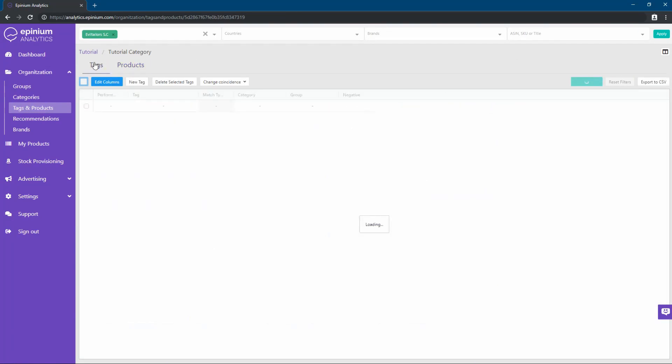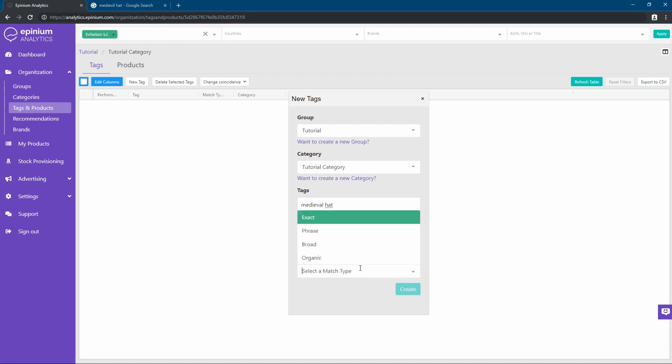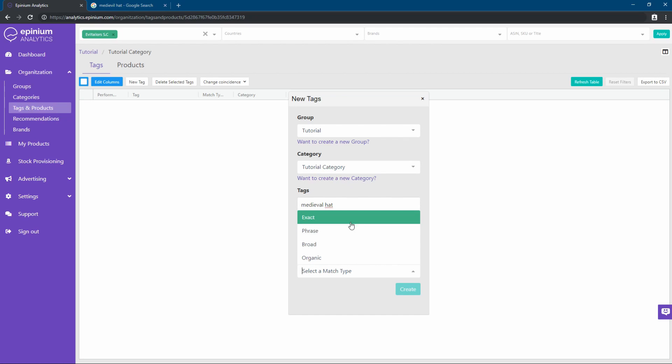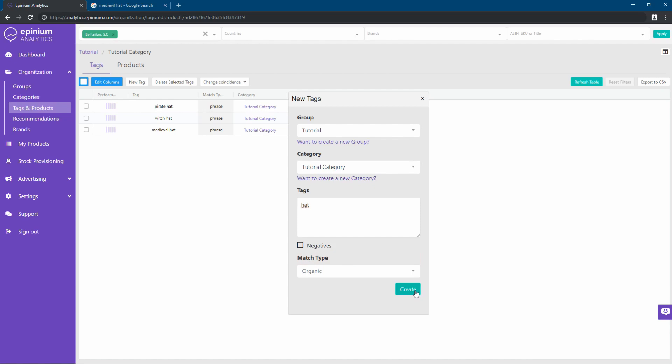We will choose these keywords by helping us with tools such as Sonar Tool or Keyword Tool. Our products are hats. We are going to define a series of keywords of different types. As you can see, we can create them in phrase, broad, and exact mode. We will also see that we have the organic type, whose words of this type will only be used for SEO optimization and will not be used in campaigns.